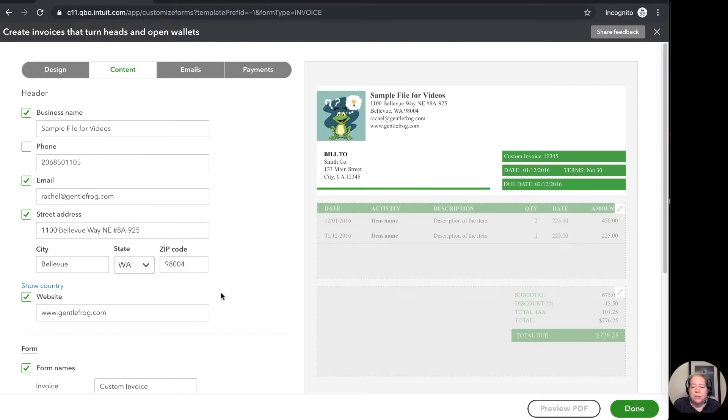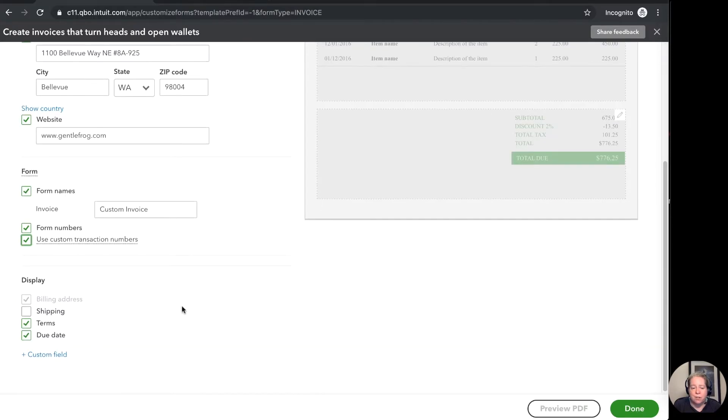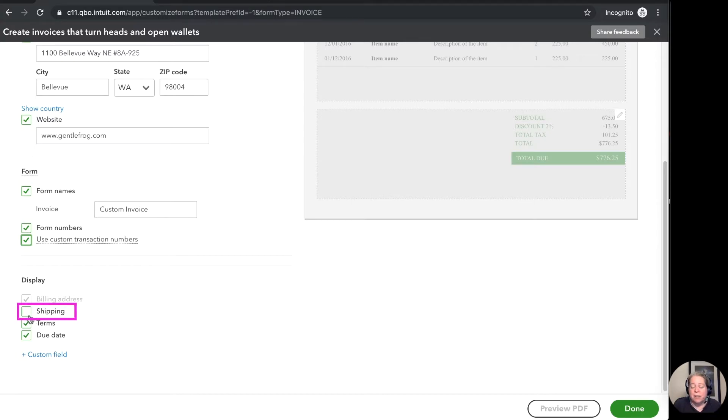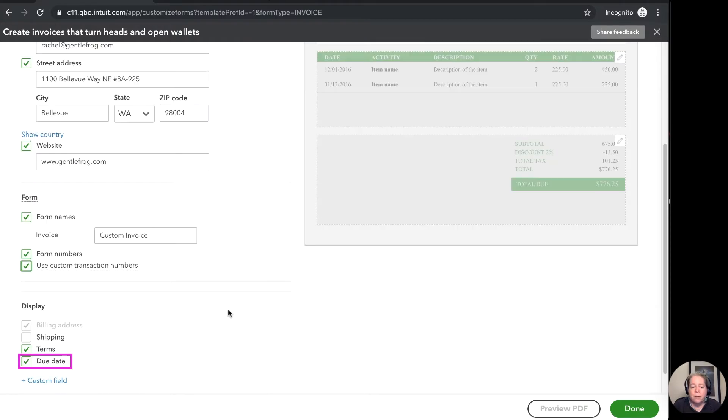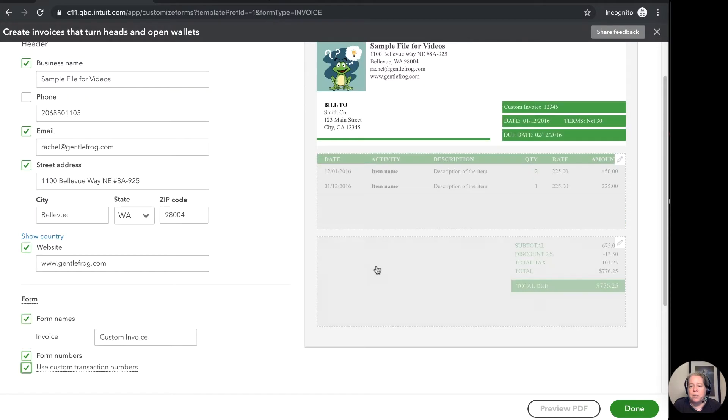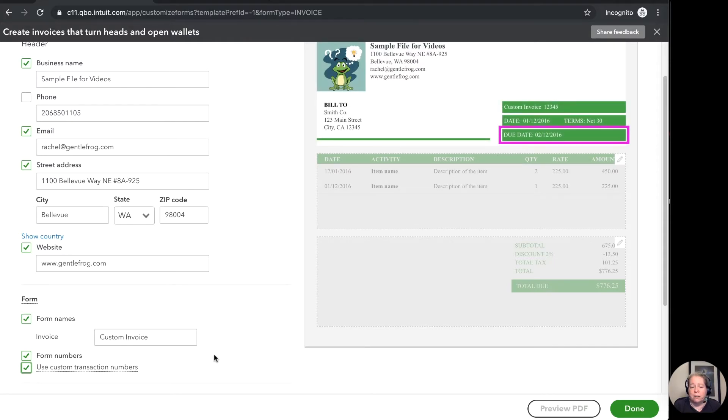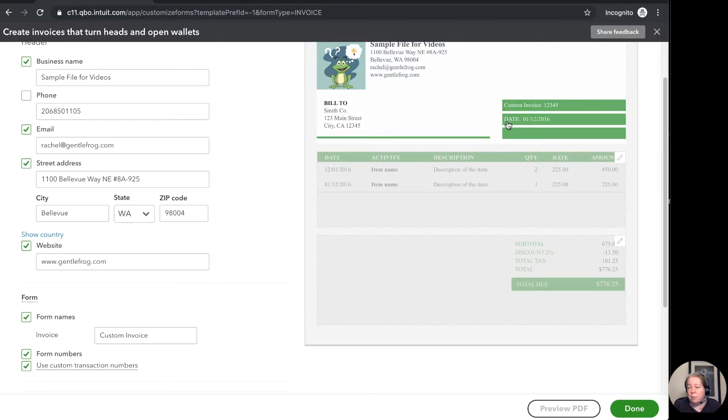So then display. What do I want to display for my client? I've got their name, their address, shipping. I'm not really shipping anything so I'm not displaying that. But if you're the type of person who ships something maybe you want to display it. The terms. So I'm saying okay what are your terms. In this example it's not 30. And then the due date. I want it to be really easy for my client to see when they need to pay their bills. So I'm going to leave that on there. If those don't apply then you can go ahead and uncheck them and take them off.